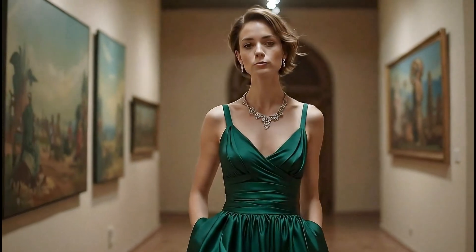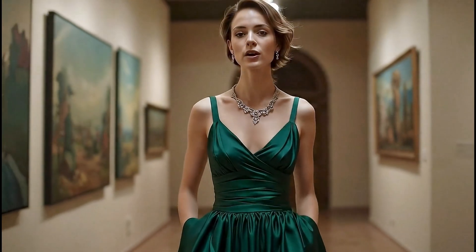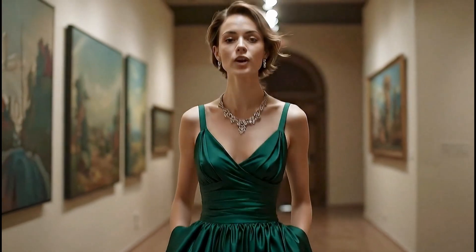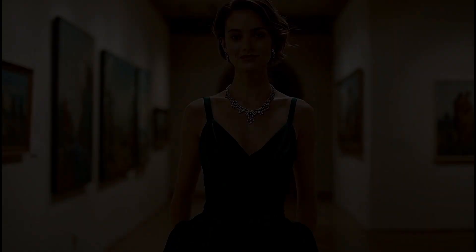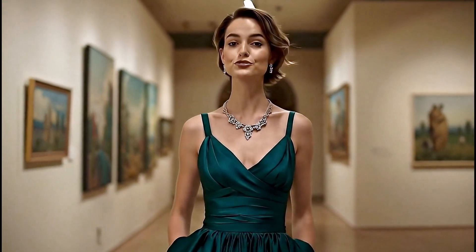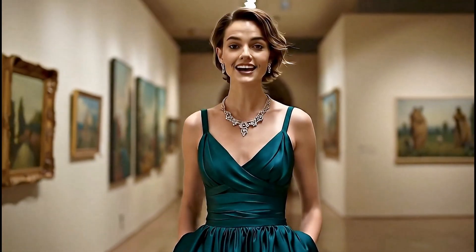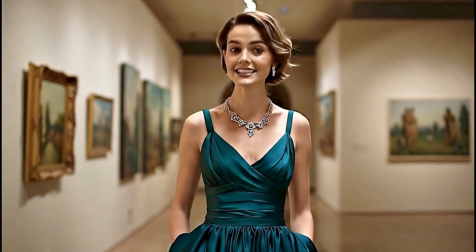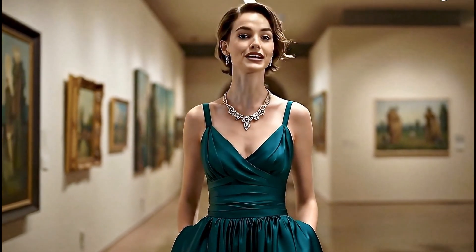Eleven Labs' brand new music is here, and it can create amazing tracks in seconds. The real magic happens when you use the right prompts. Today, I'll show you 10 tips to make your music sound incredible.